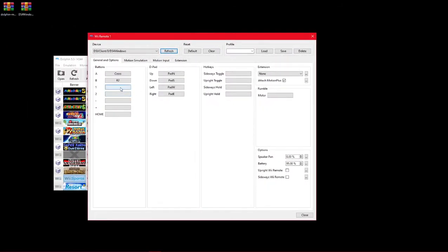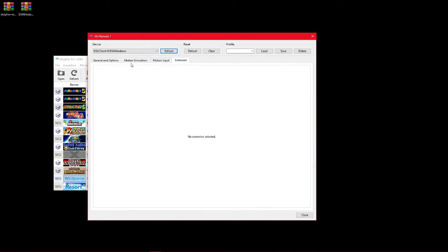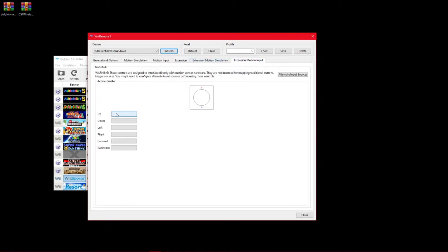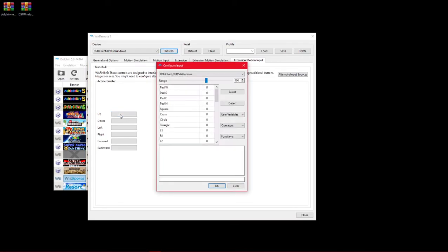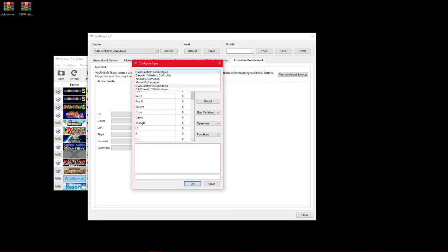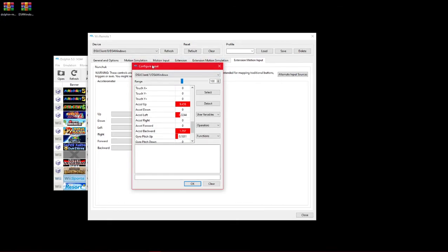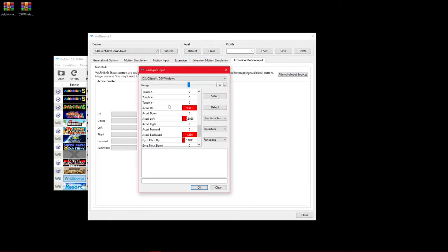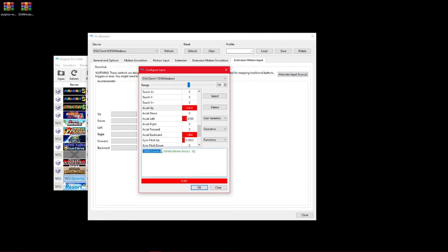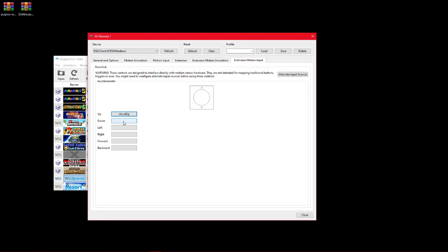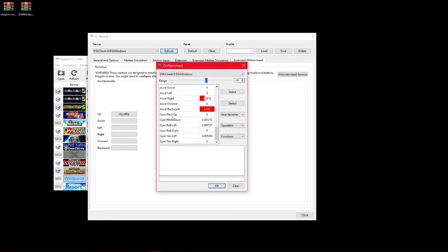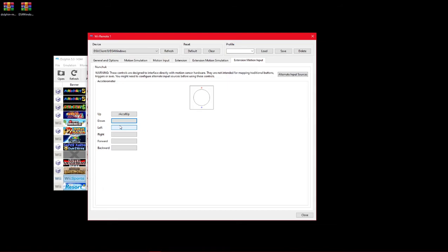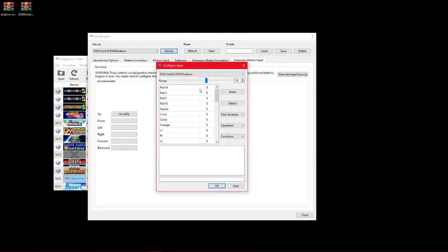So with this, I need to add the Nunchuck extension and go to Motion, Extension Motion Input and you right-click it because you need to specify DSU Client 1. That is the second controller and it's pretty much the same thing as the other motion input. You know, for the accelerometer Excel up, bam, and you can see it specifies that it's DSU Client 1 Excel up, Excel down.